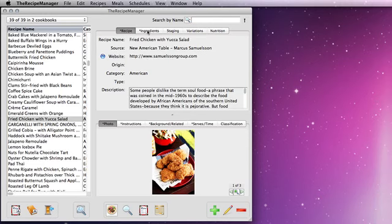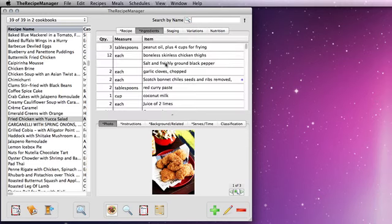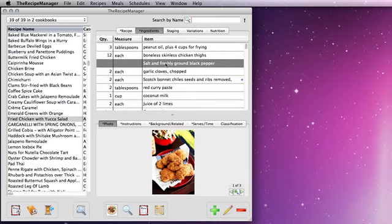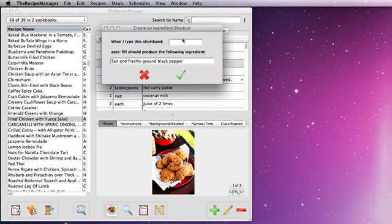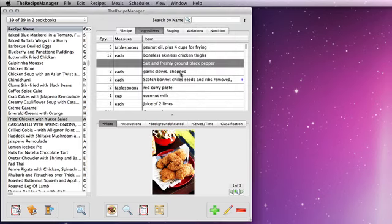Let's come back to the ingredient list and look at a couple of other things. You don't need to go to the admin window to create an ingredient shortcut. If I right-click or control-select on an ingredient without editing, you can see I have a 'create ingredient shortcut' option — so there I could just use SFP for 'salt and freshly ground black pepper' and save that.